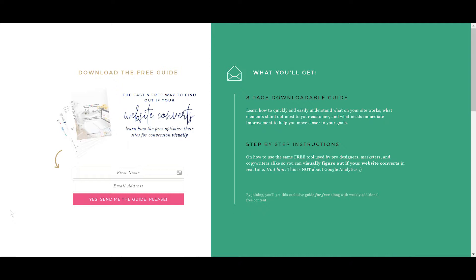One of the biggest objections I hear about ShowIt 5 is the monthly cost, and I get it. It can be a lot, especially if you're coming from WordPress or maybe using a free builder.